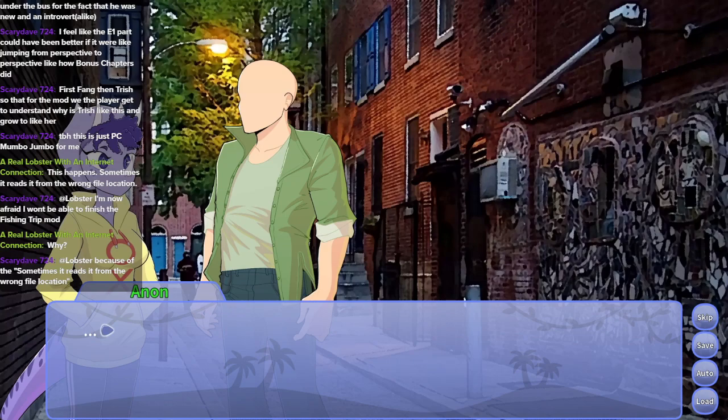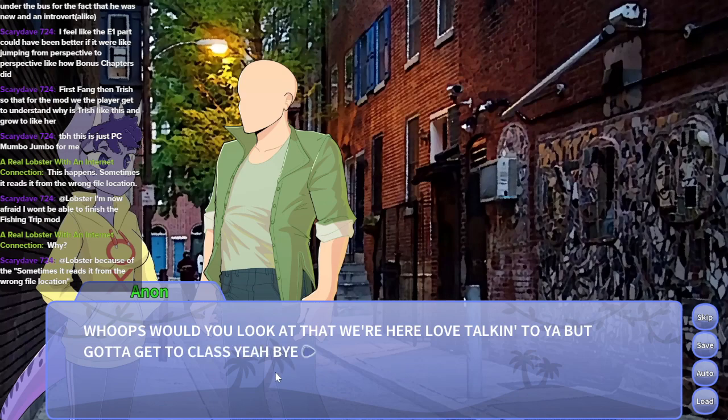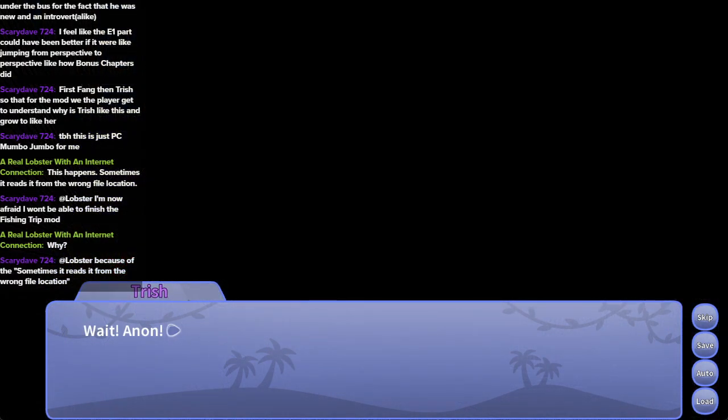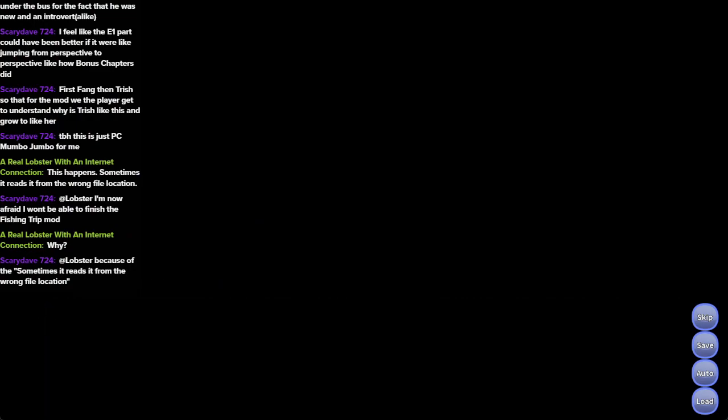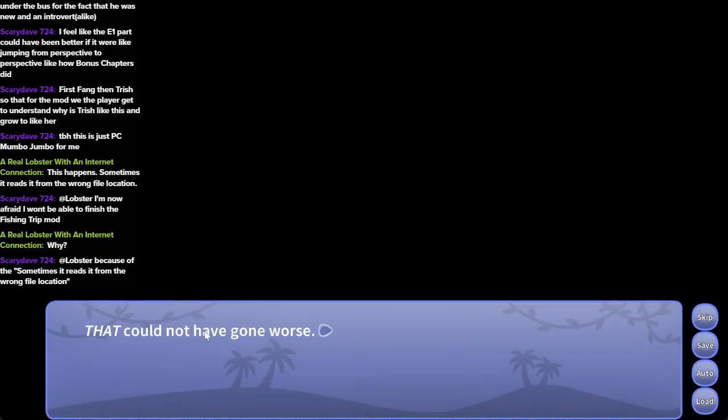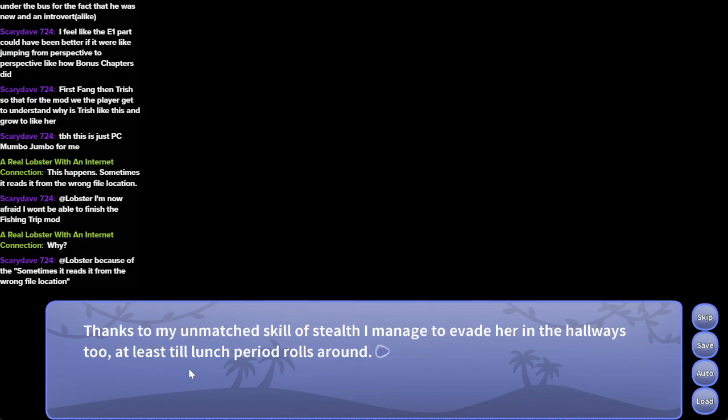Run! Whoops, would you look at the time. We're looking at the love of talking to a book. Get to class back. Man, he just fucks off. Wait, Anon. I want to kiss you. Smooch. That could not have gone worse. Good thing I don't have to see Trish until last period. There's lunch. Thanks to my unmatched skill of stealth I manage to evade her in the hallways, at least till lunch period rolls around.